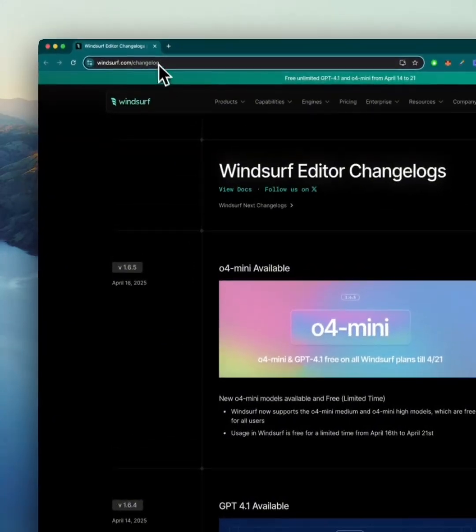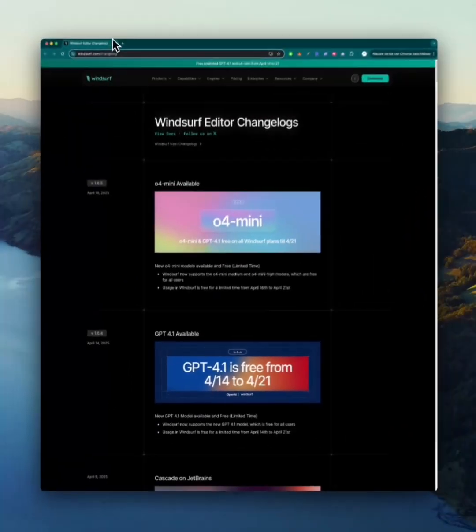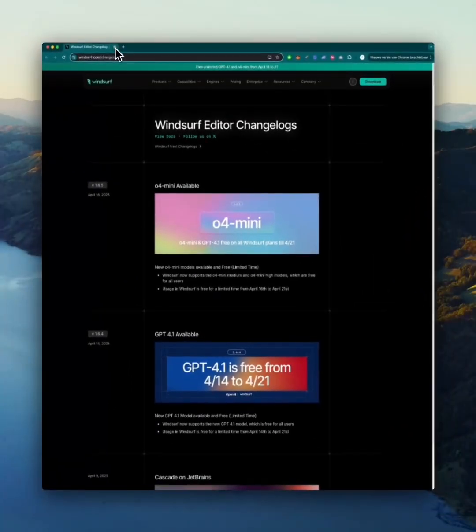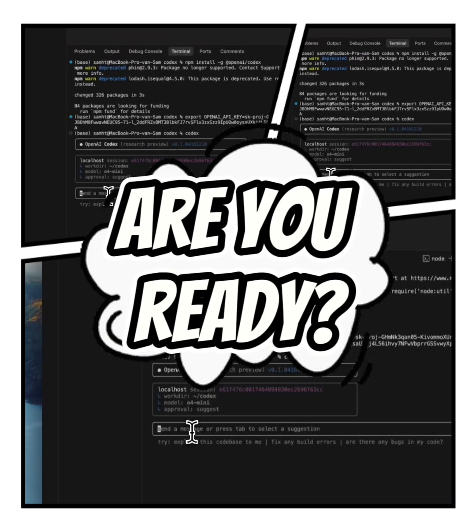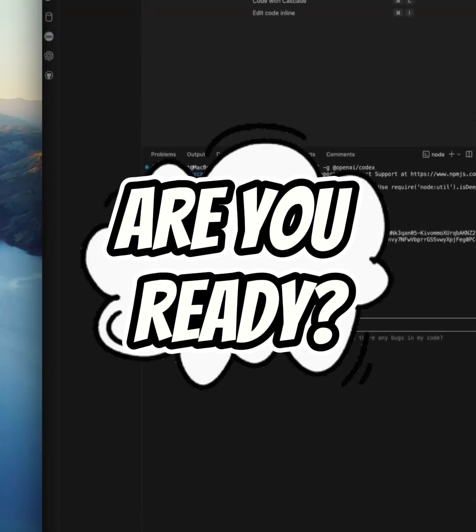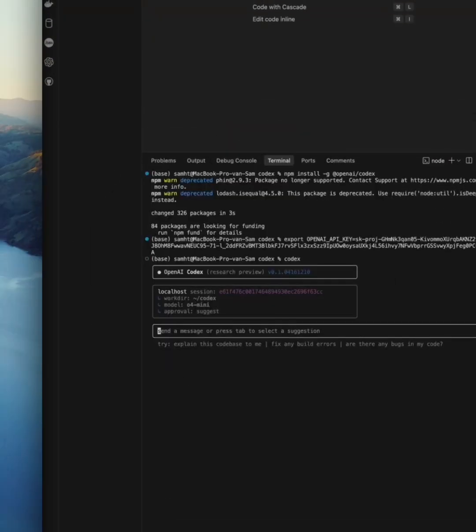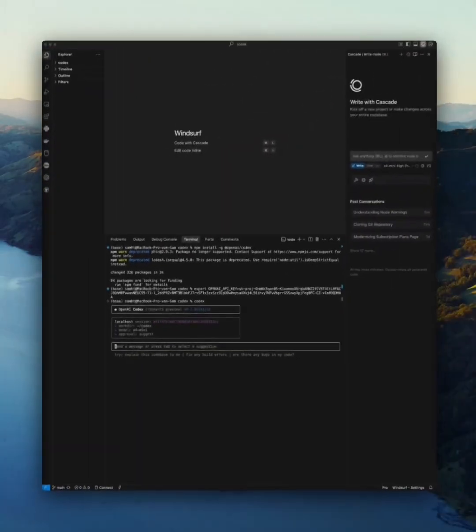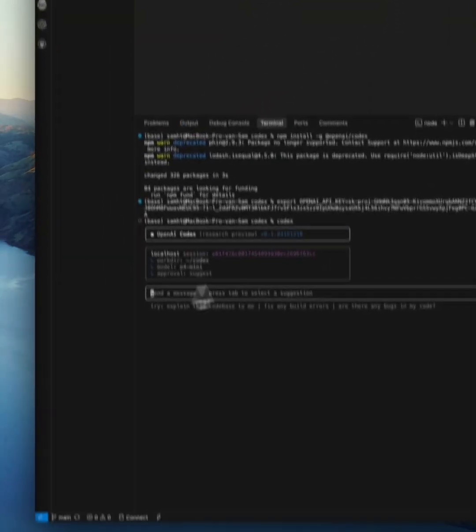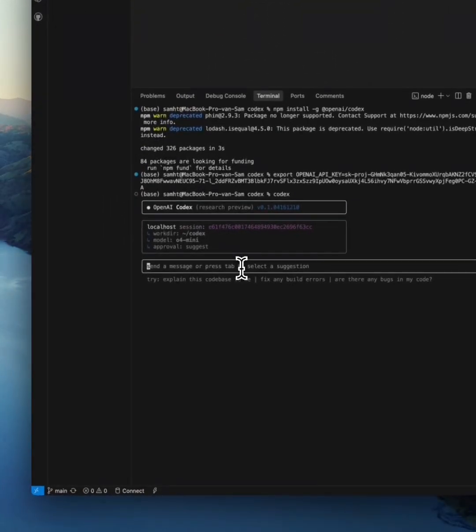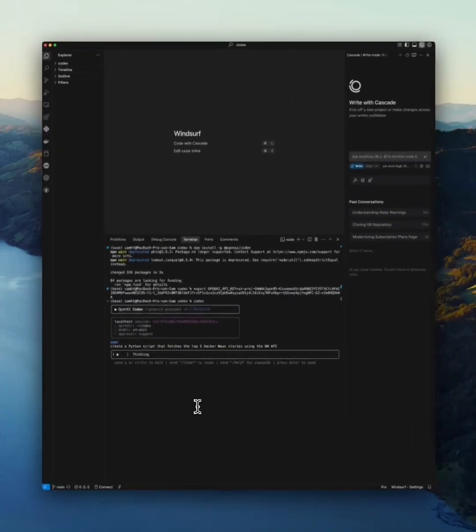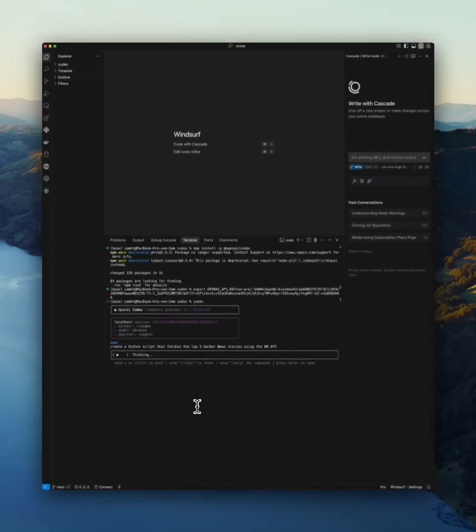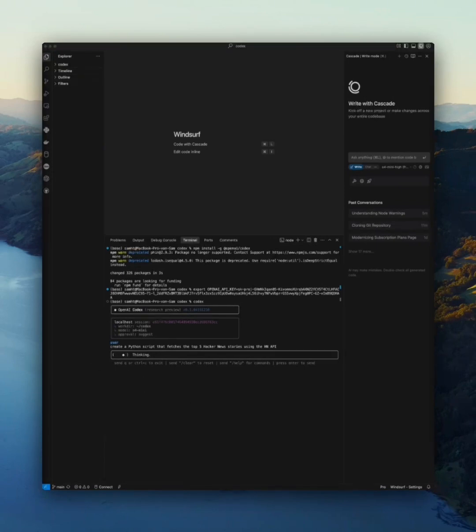Let's dive into how to use the Codex when we are testing it with our prompt. I've set up a prompt for it. Let's see how it performs. 'Create a Python script that fetches the top five Hacker News stories using the Hacker News API.' It's thinking. This is going to read the instructions and generate the script automatically.